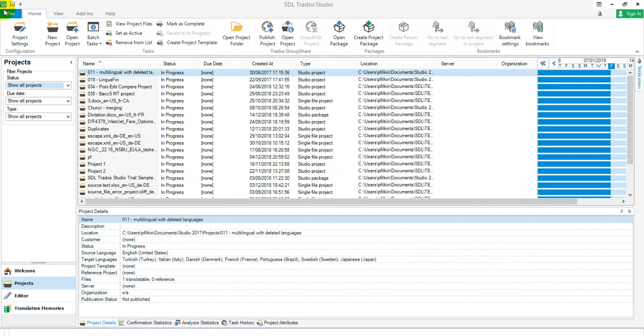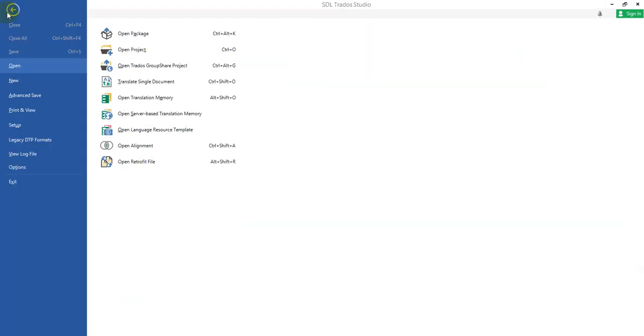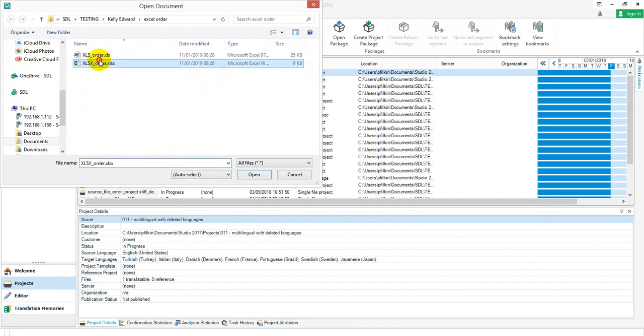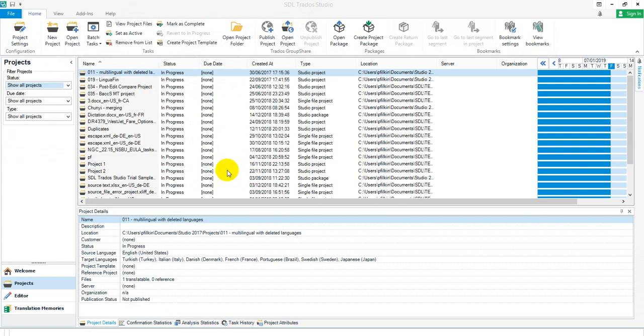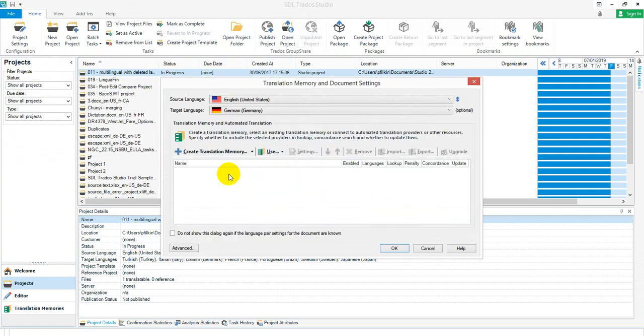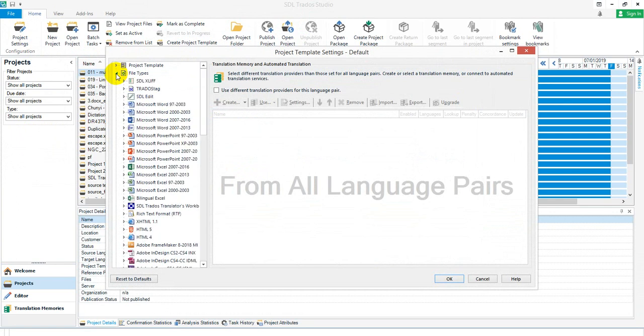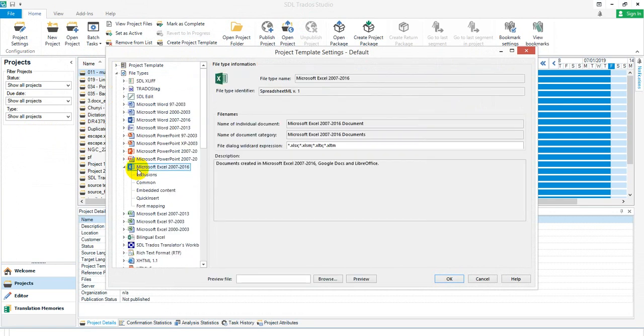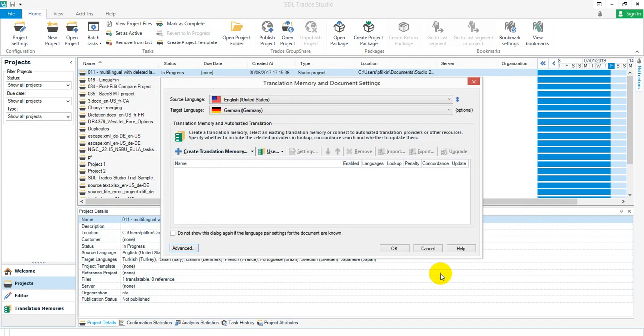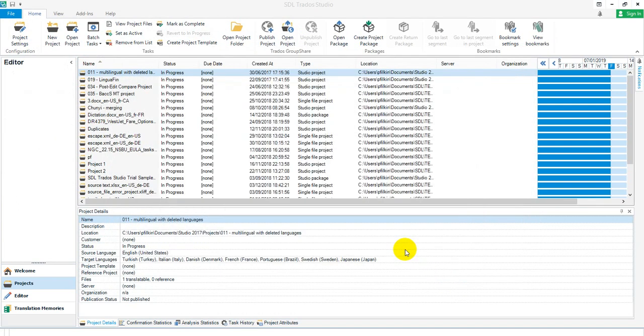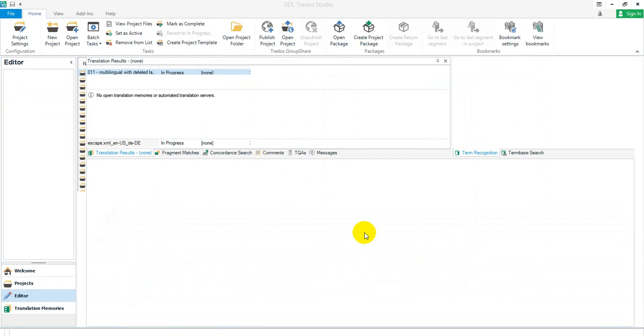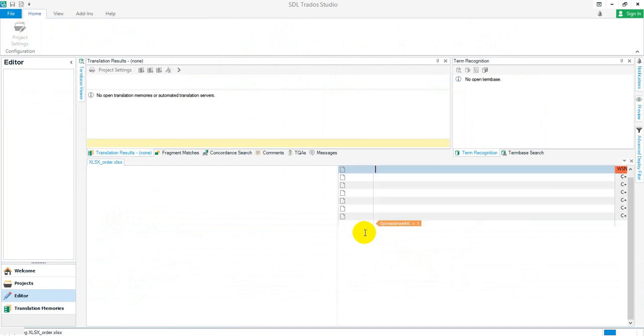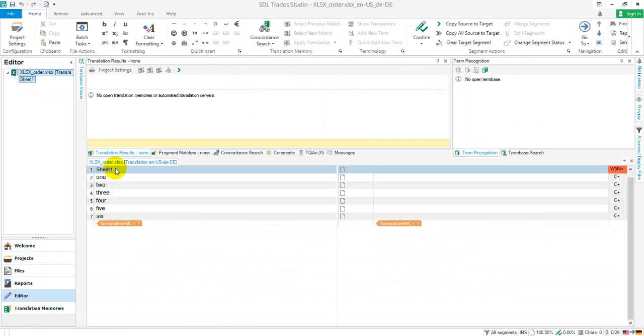I'll just give you an example using the translate single document. I'll pick this file up. You can change it as you go on the fly. So I can click on advanced down here if I'm just using the single document approach. Go to my file types, Microsoft Excel, common, read content order by column, say OK, OK. And then when the file opens for translation, I get 1, 2, 3, 4, 5, 6, which is exactly what you were looking for.